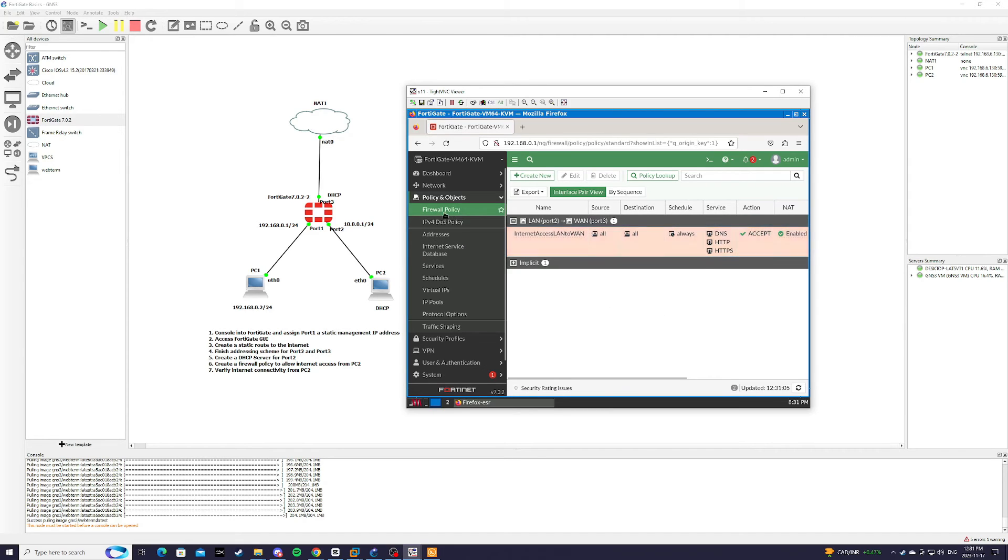OK. Our firewall rule is set up. Step 7. We just have to verify internet connectivity from PC2.